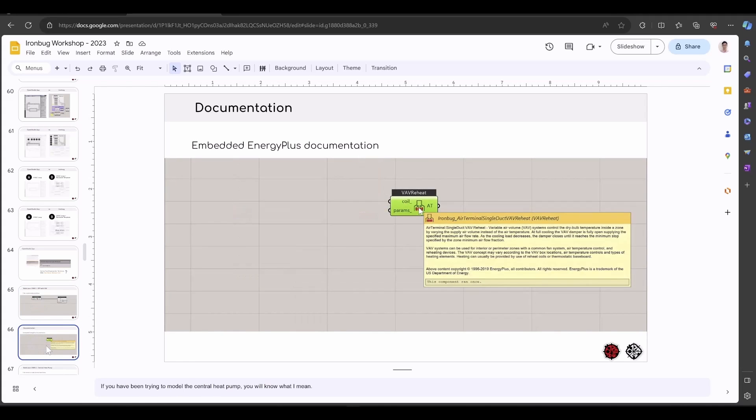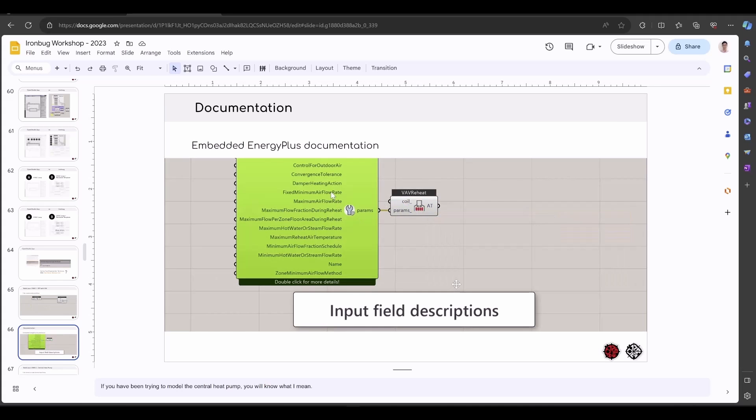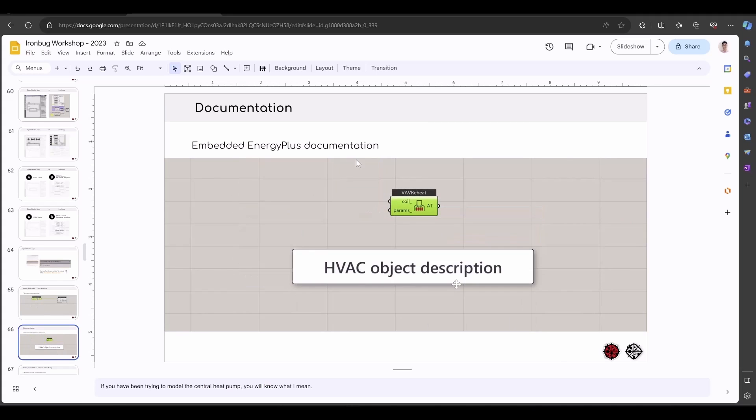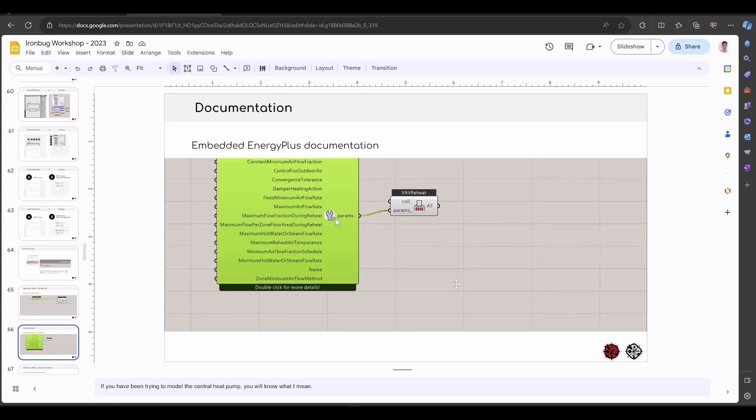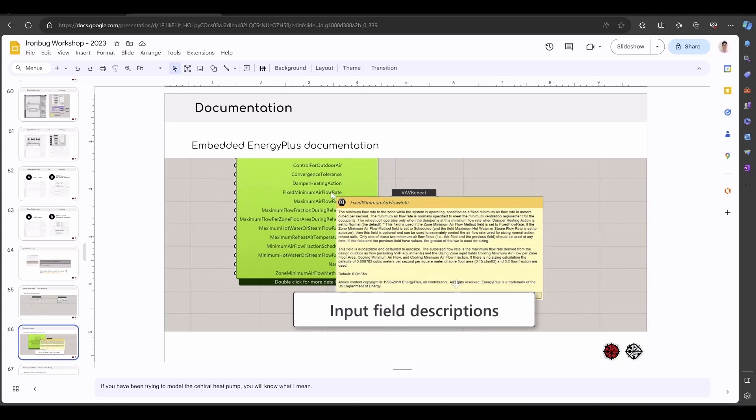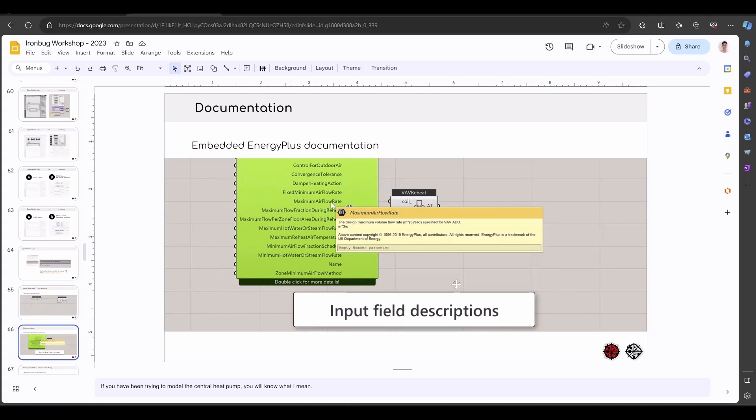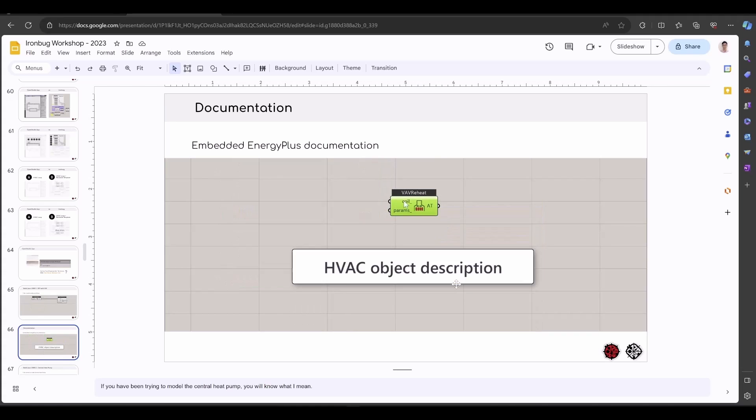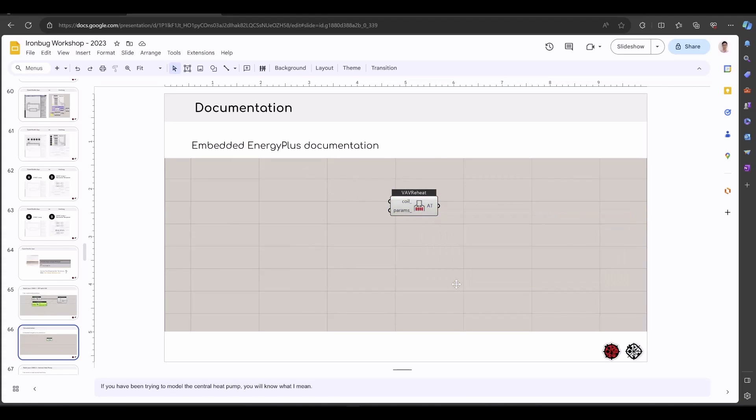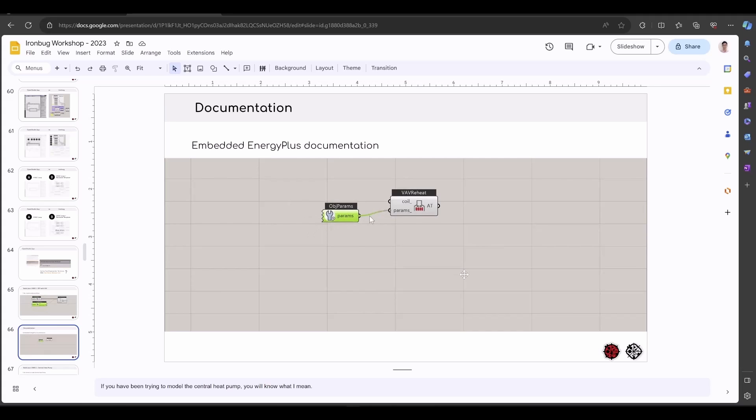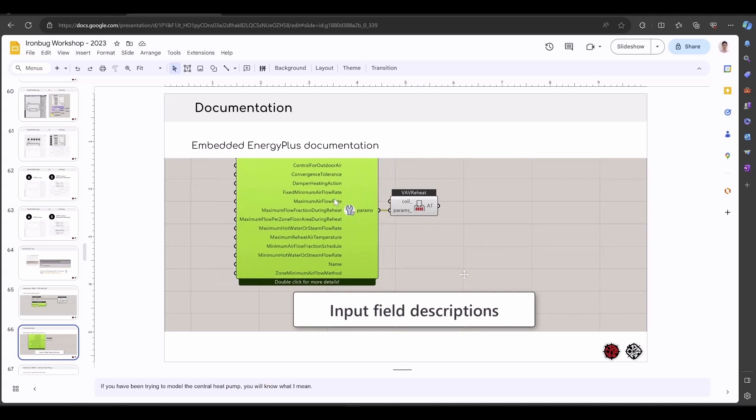As I mentioned, inside the OpenStudio application, there is really no documentation to explain what each input means. Here you can see the EnergyPlus documentation directly inside Grasshopper. So you don't have to go to the website or open the PDF to search for the inputs.